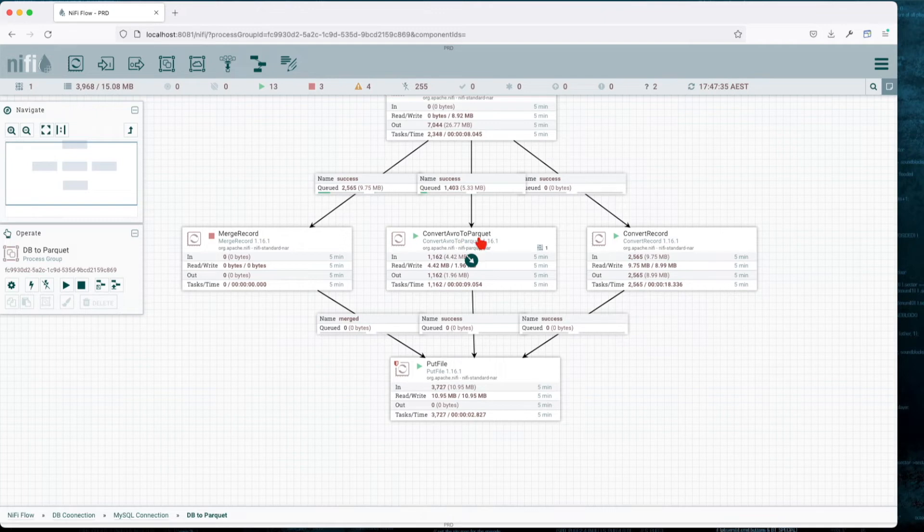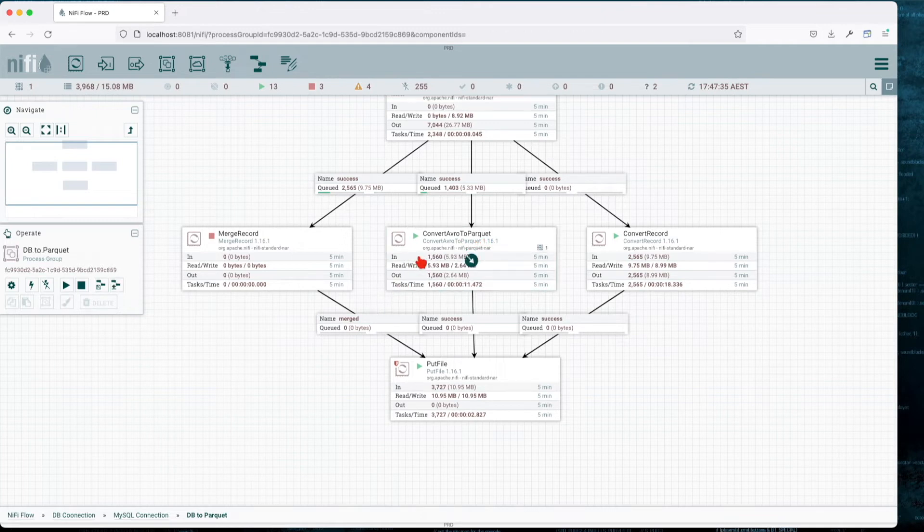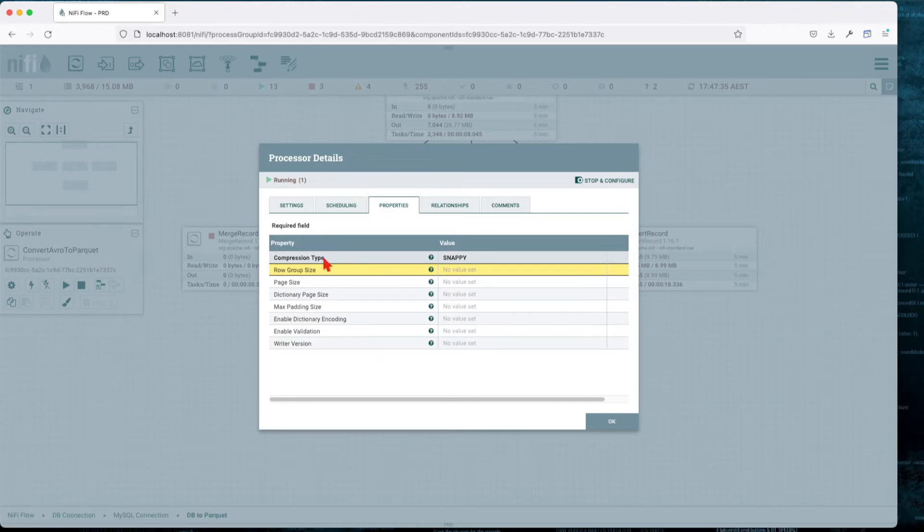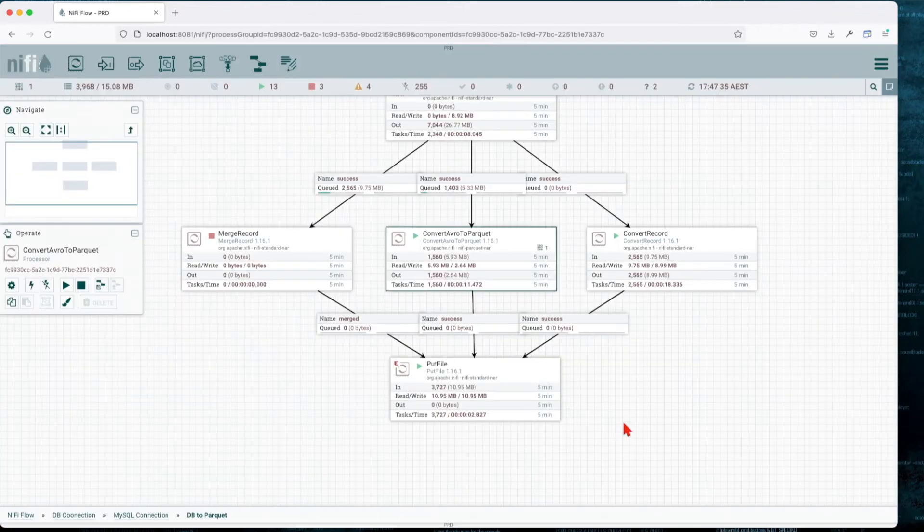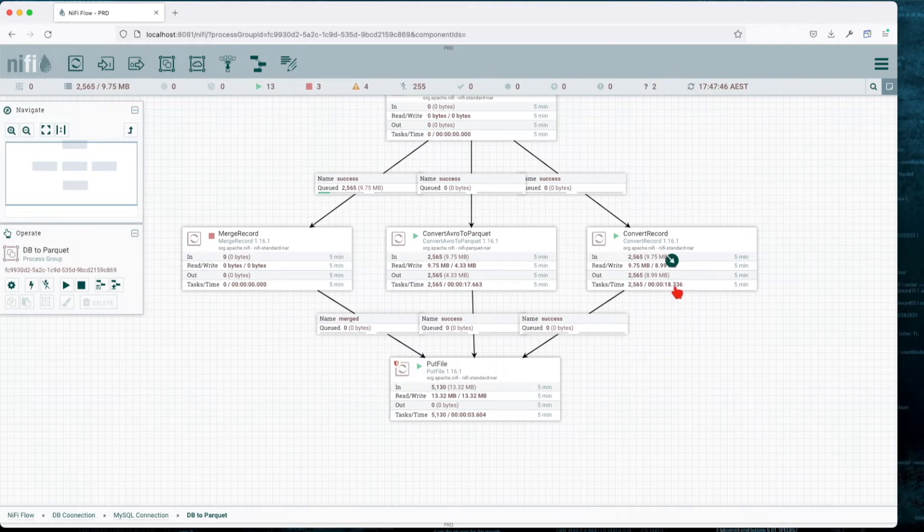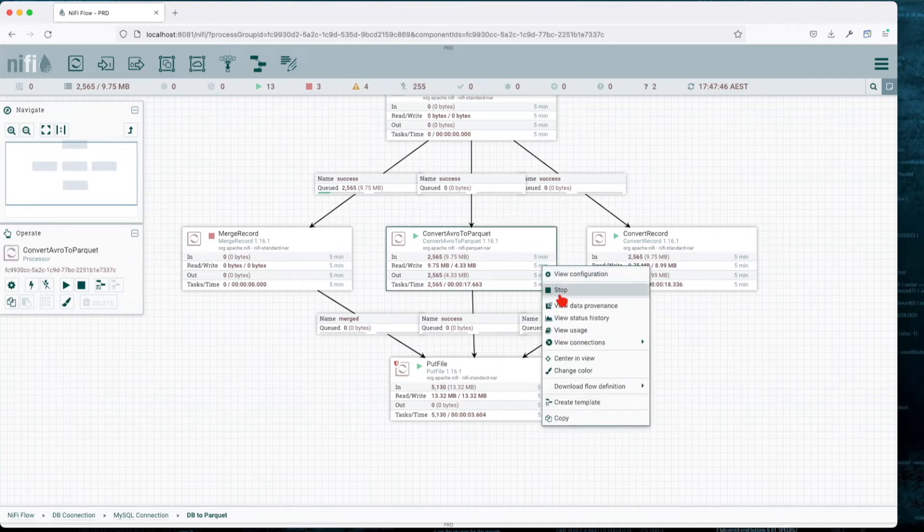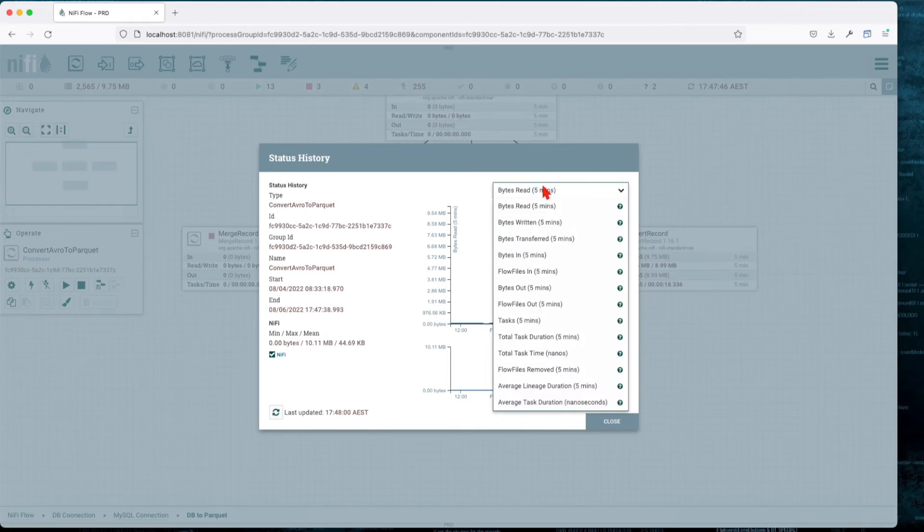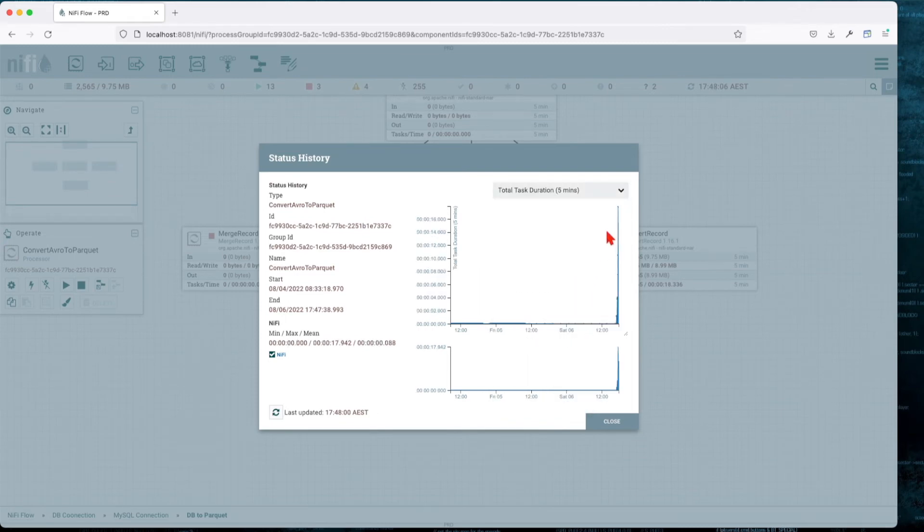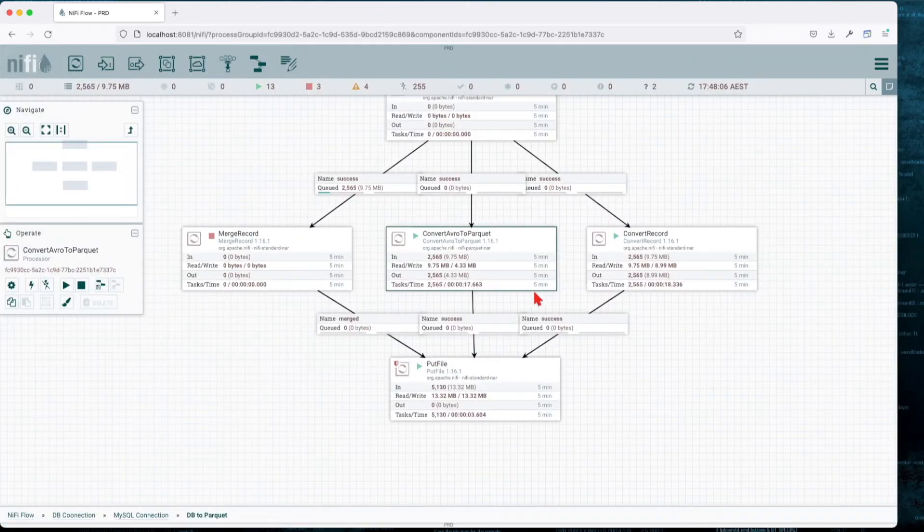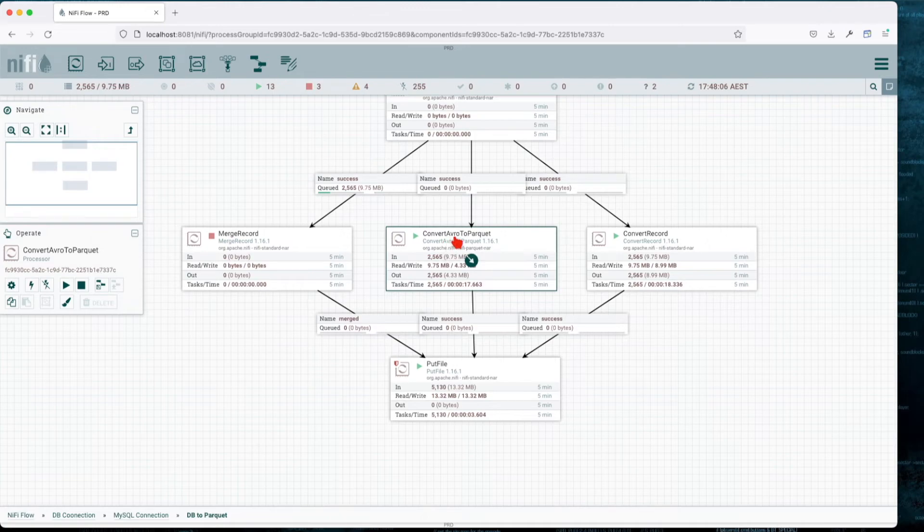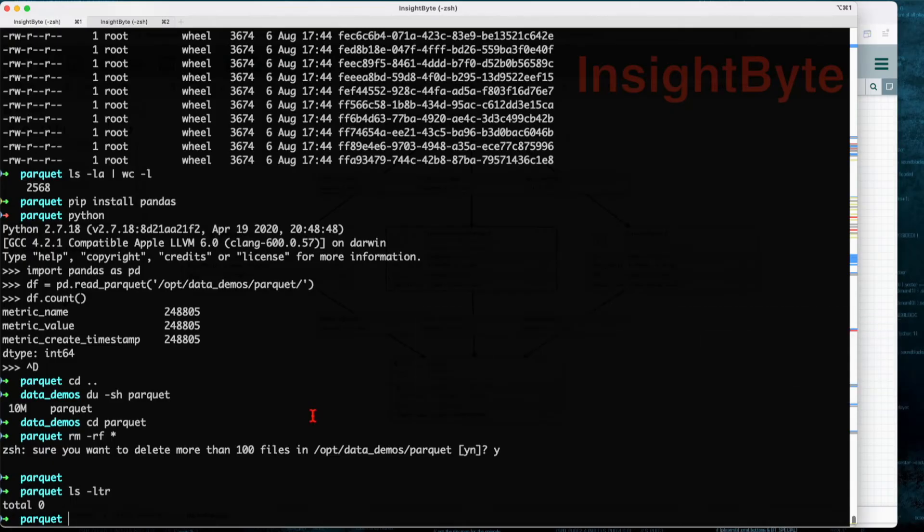Let's review the folder here and make sure we don't have any records. Let's start this processor. I'd say Convert Avro to Parquet is the easiest one to configure. The only thing you have to do is drag it on canvas and change the compression type. This has completed. We can see that it took about 17 seconds as compared to 18 seconds.